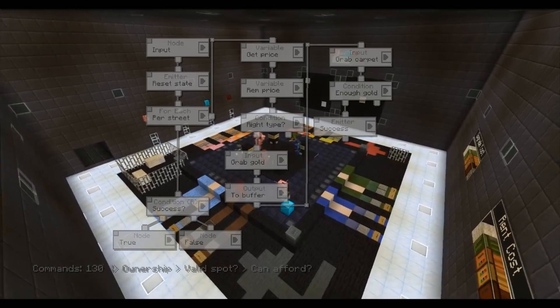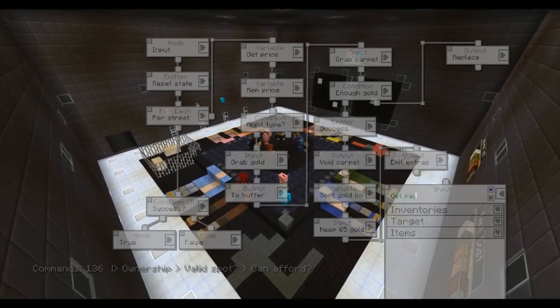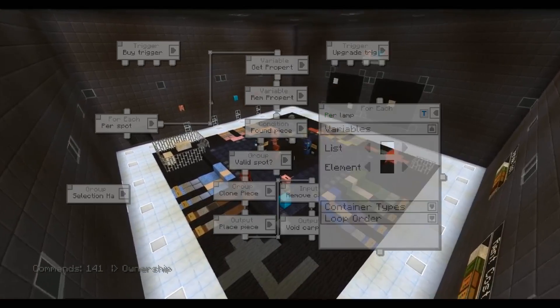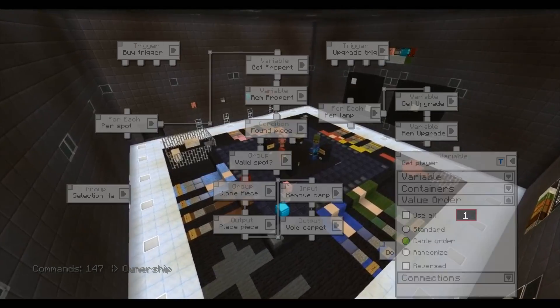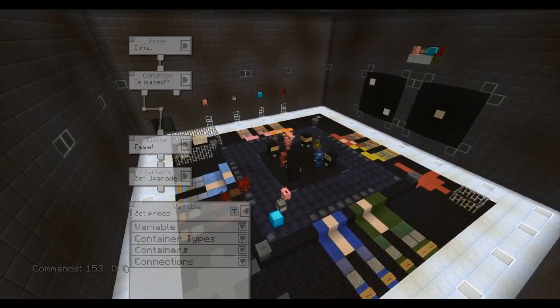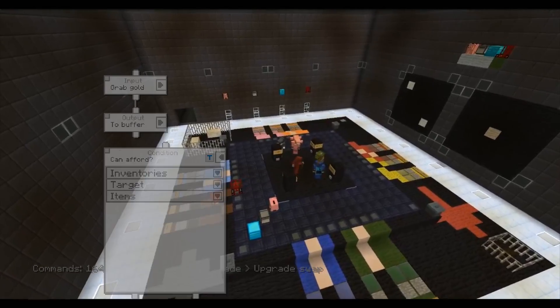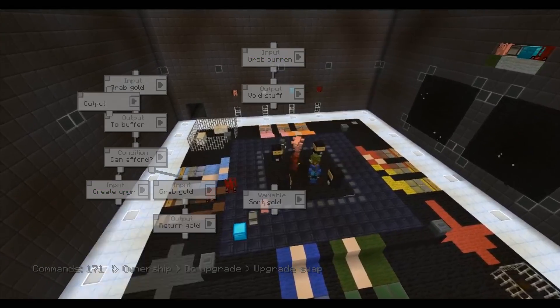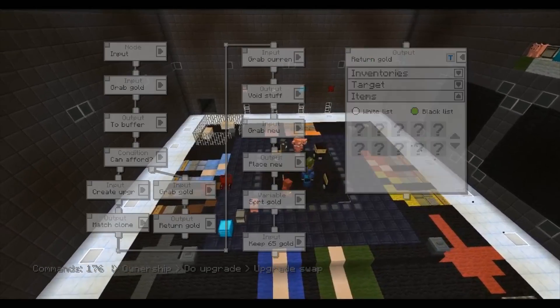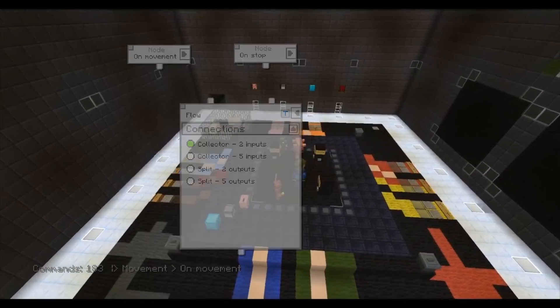It uses redstone receivers, advanced inventory relays, block gates, camouflage blocks, redstone emitters, cluster blocks and item valves to handle all the logic.